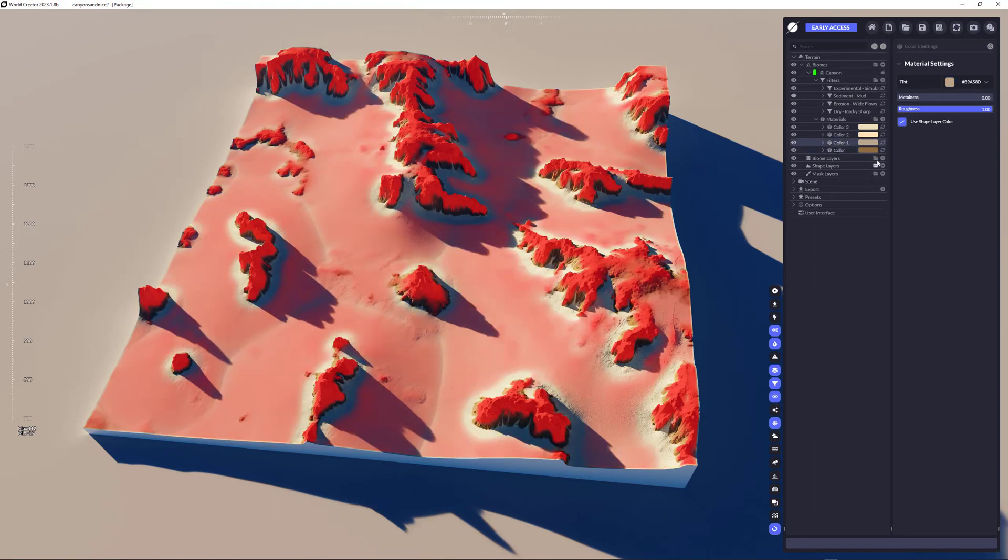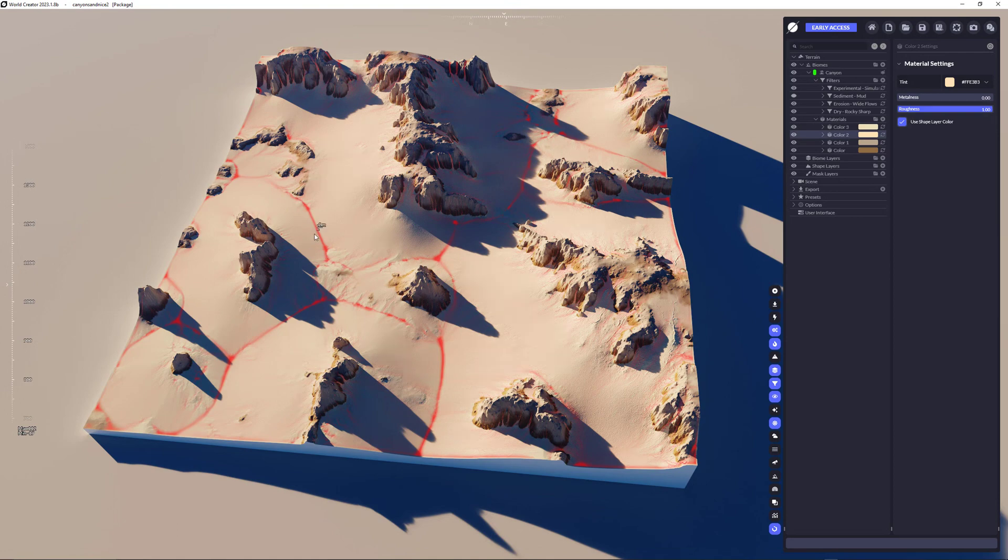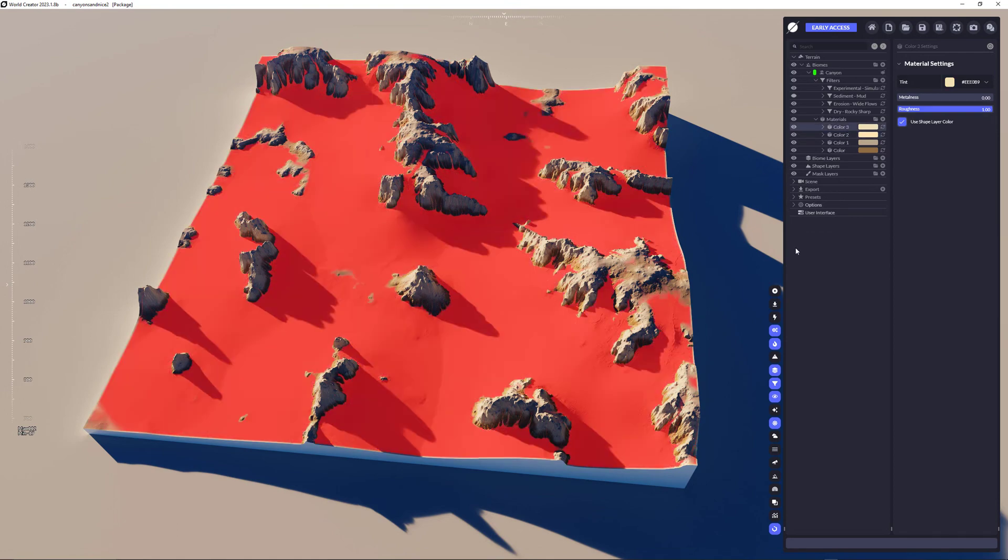Then we have the coloring for the edges of the rocks. Then we have the color for a little bit for the flows. And then we have the color of the sediment map, which simulates the sand, actually.